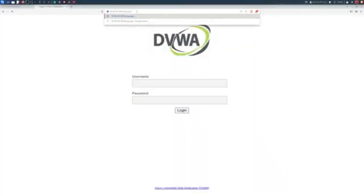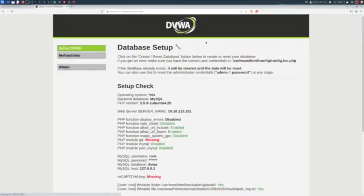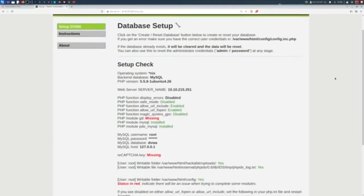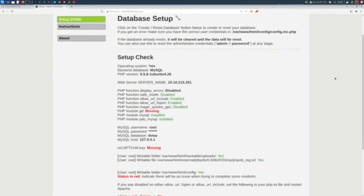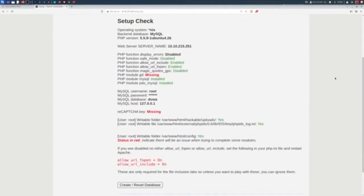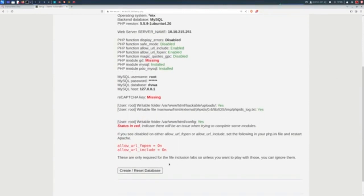And one of it looks very interesting. It leaks the database information and different configurations of the target web application, and it also allows the attacker to reset the database and change the credentials to default.